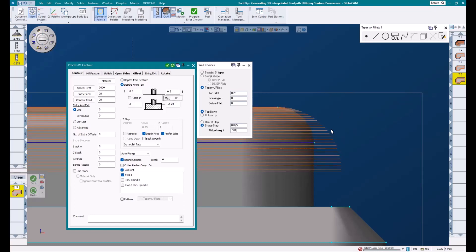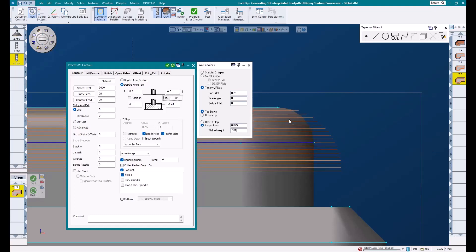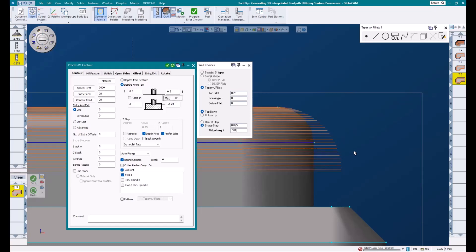It now has more passes. This is because D step is considered a constant step, whereas shape step allows Gibbs to vary the step amount throughout the feature in order to achieve our desired ridge height.